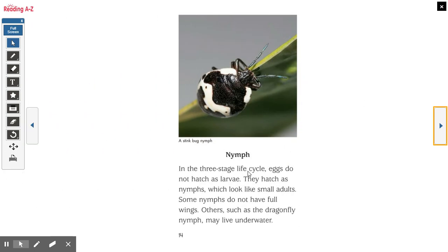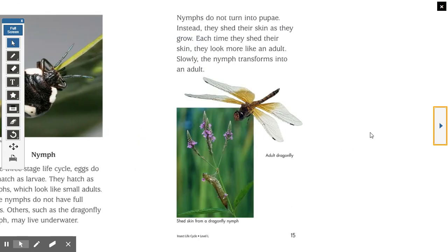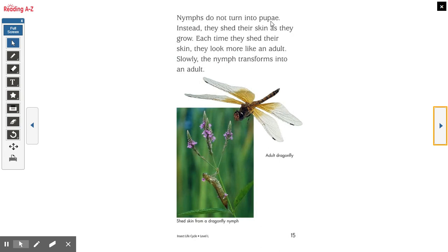Nymphs. In the three-stage life cycle, eggs do not hatch as larvae — they hatch as nymphs, which look like small adults. Some nymphs do not have full wings. Others, such as the dragonfly nymph, may live underwater. Nymphs do not turn into pupae. Instead, they shed their skin as they grow. Each time they shed their skin, they look more like an adult. Slowly the nymph transforms into an adult. They leave the skin behind — kind of like a snake. That's a similar way that they shed, and as they shed they continue to grow.